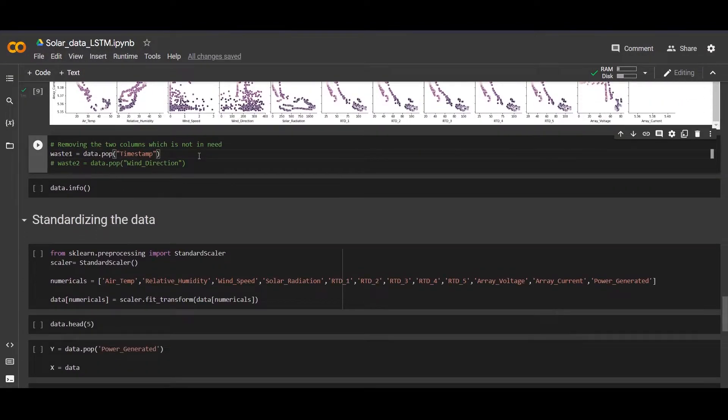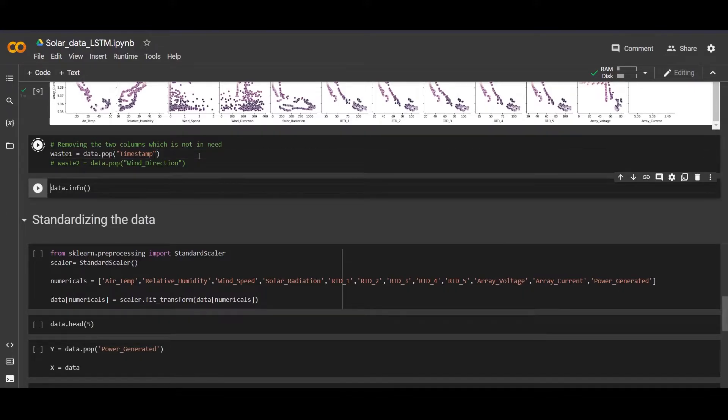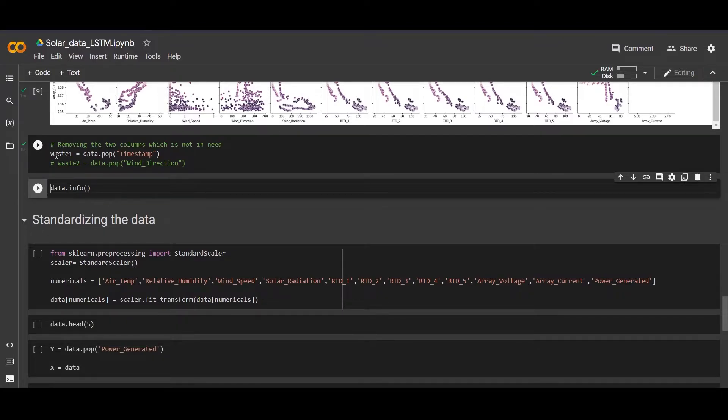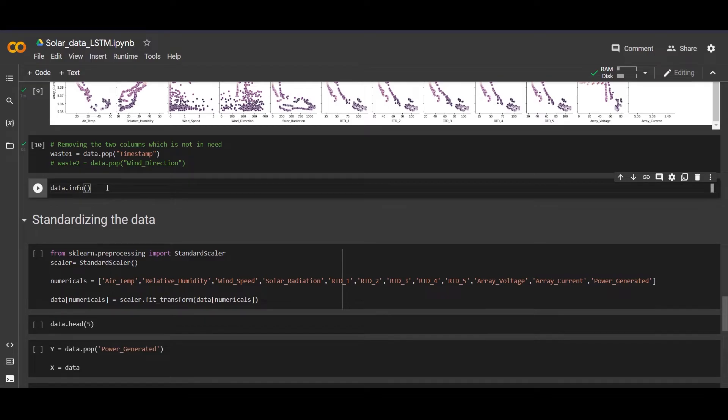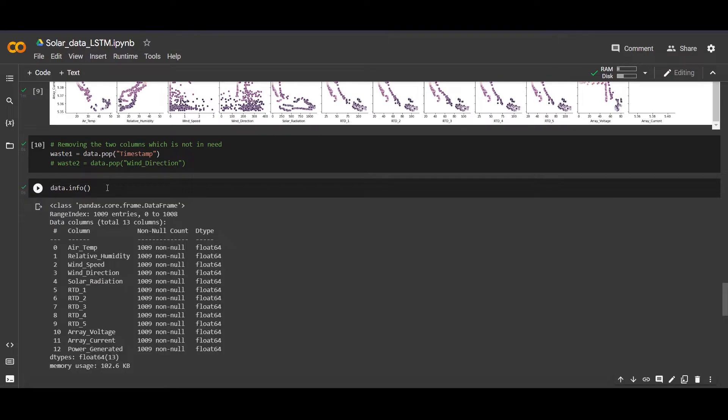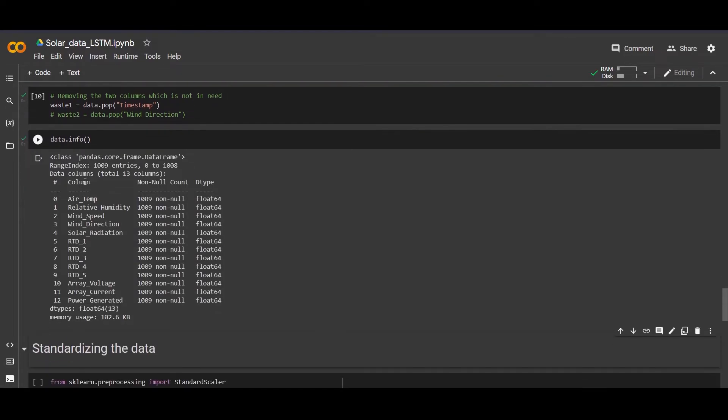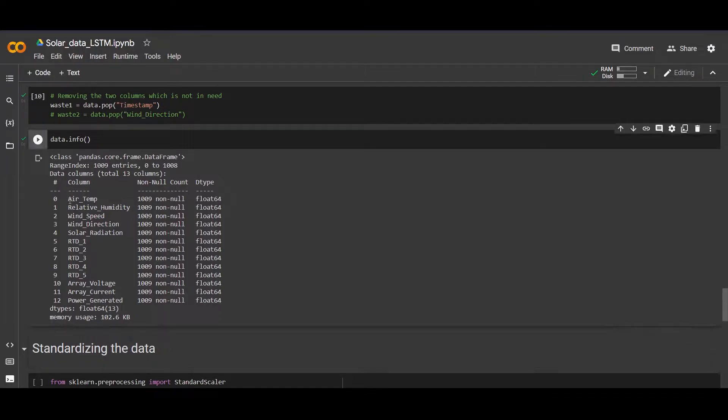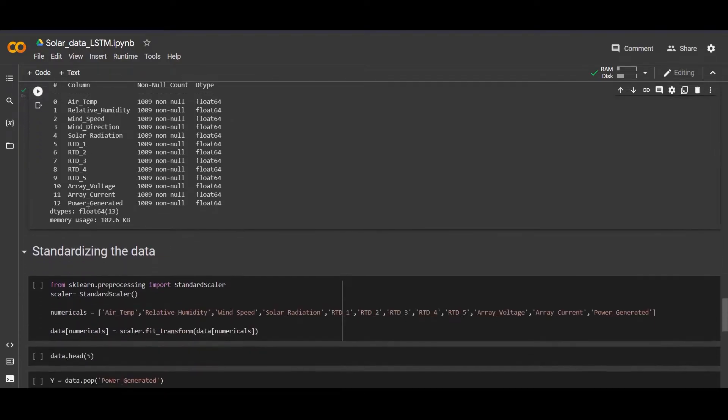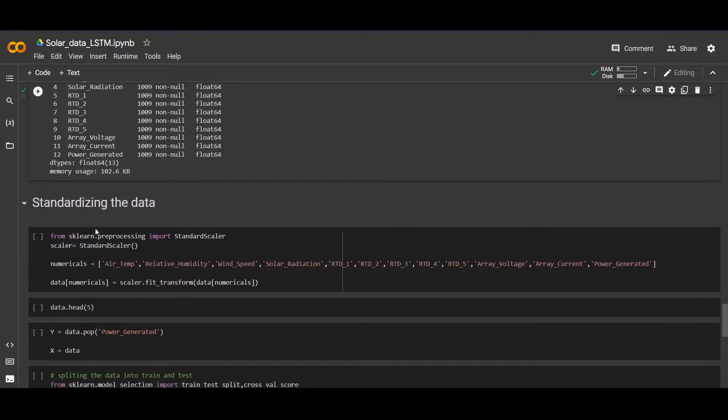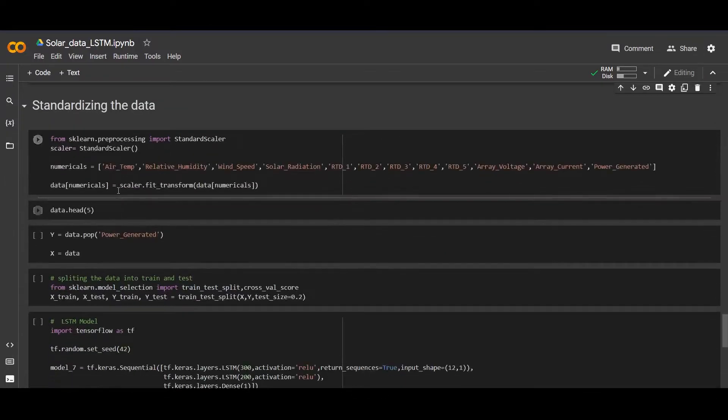Now we will remove our timestamp by popping out. We are just naming it as a normal variable - you can name it anything. Let's check the data info. We removed the timestamp because we don't need it, so now we are left with 13 columns.